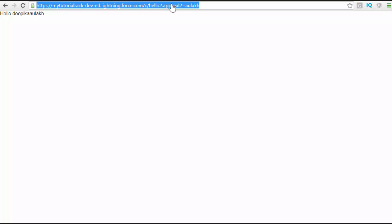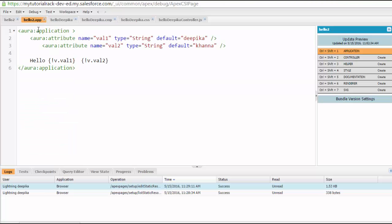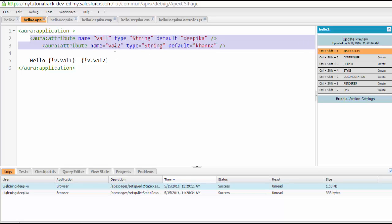You can provide these values through the application URL itself. This is called component attributes. You are providing these attributes inside of your application, and then you can change the values of these attributes through the browser by changing the URL parameters. You can add this value and display it here — this is called component attributes.